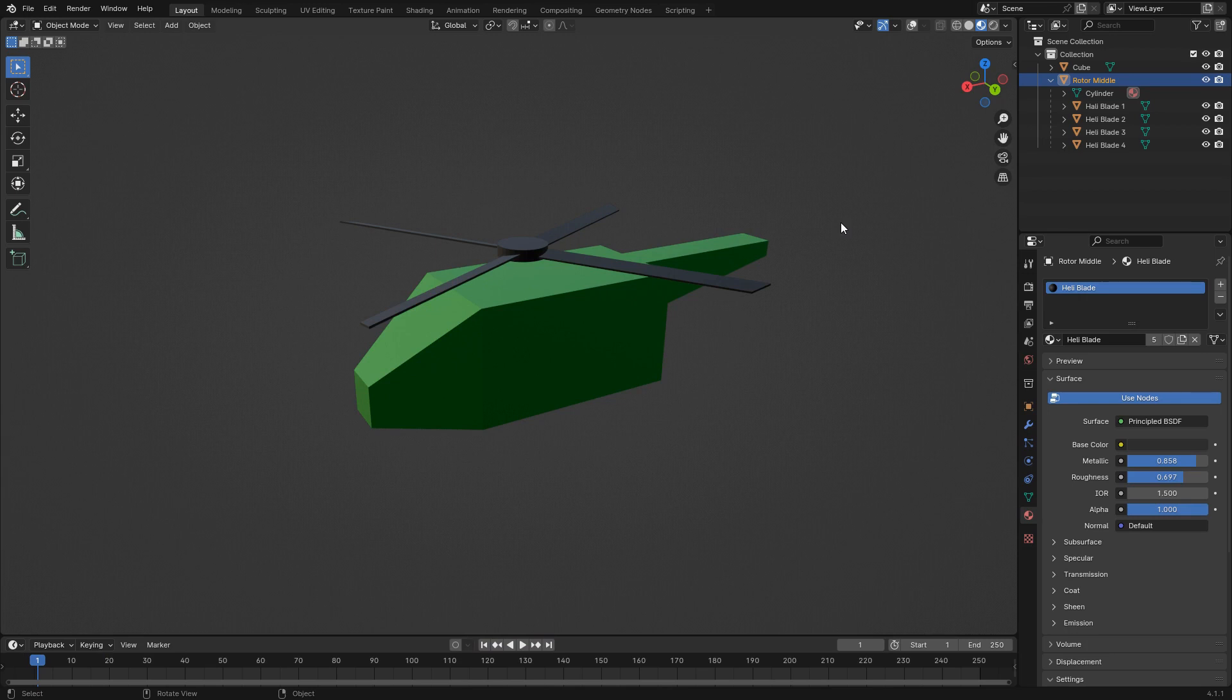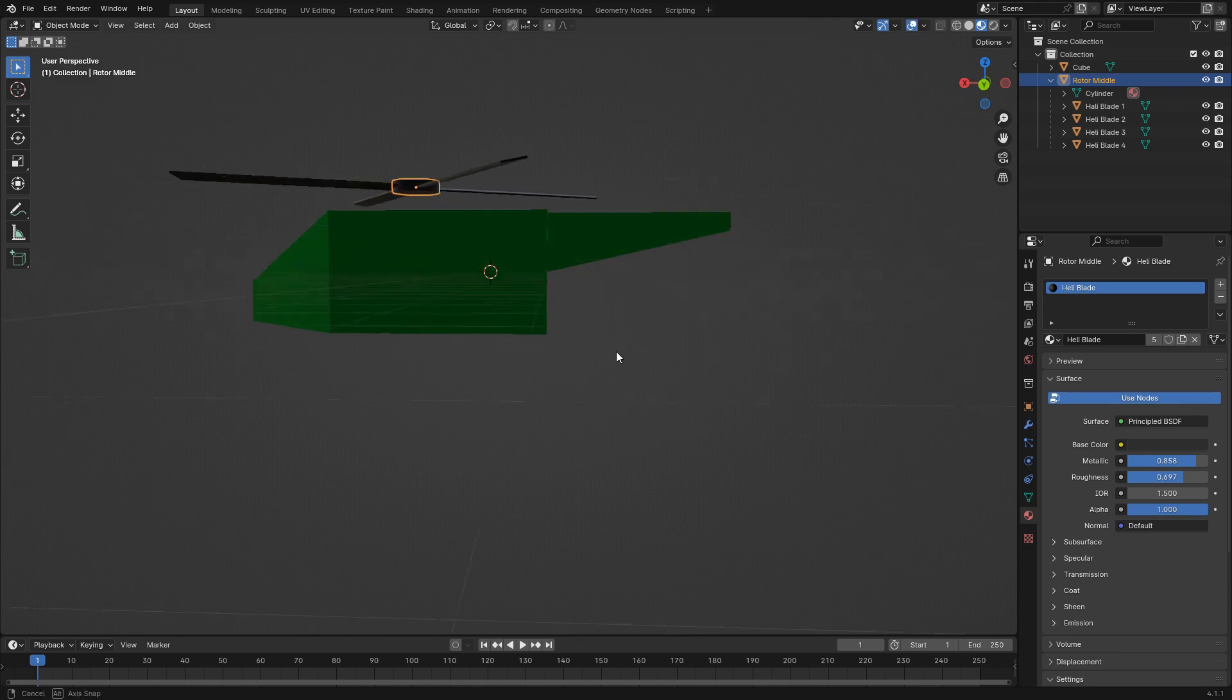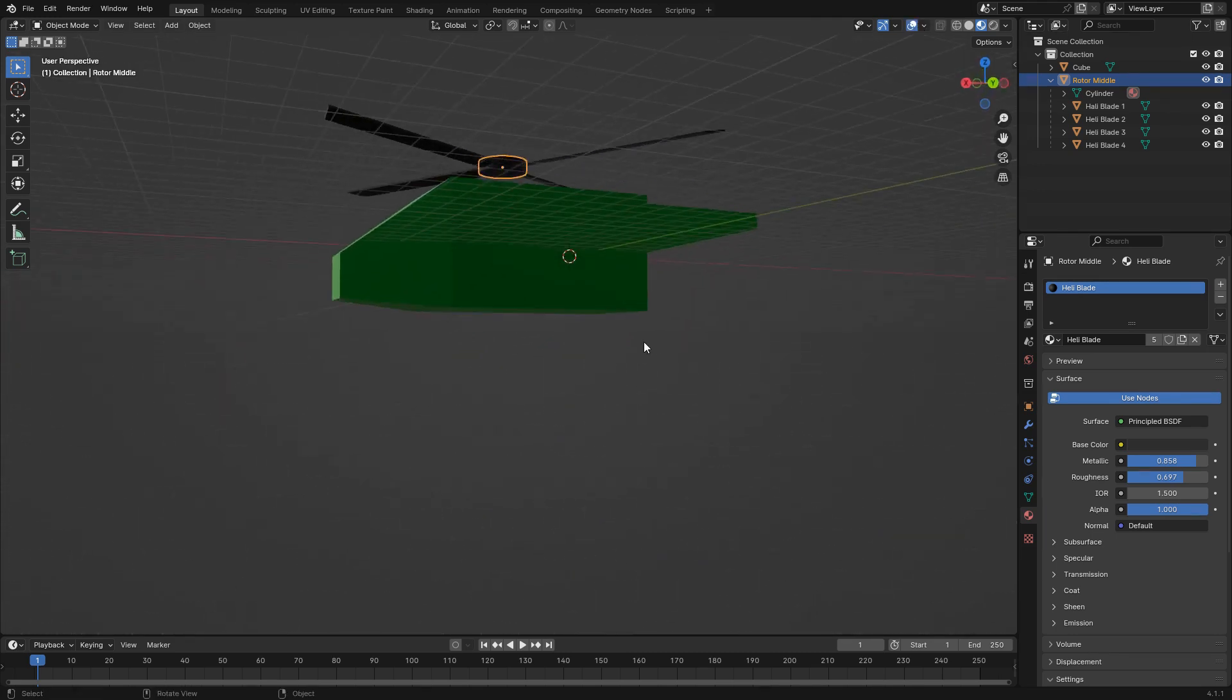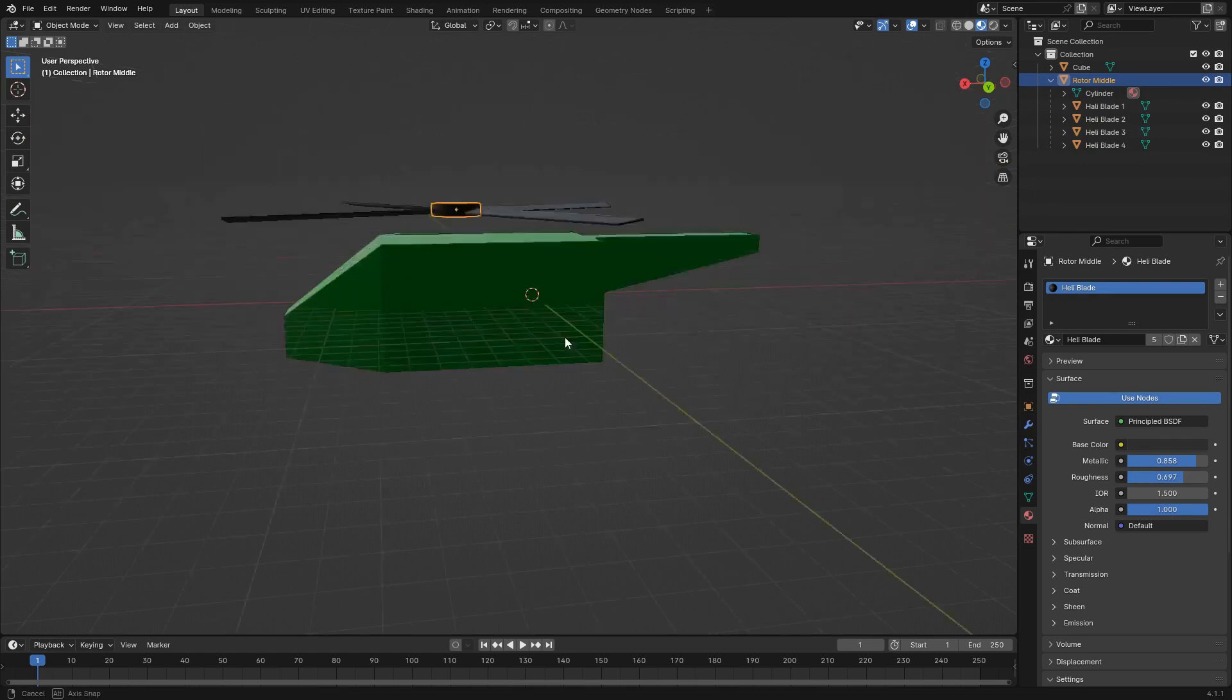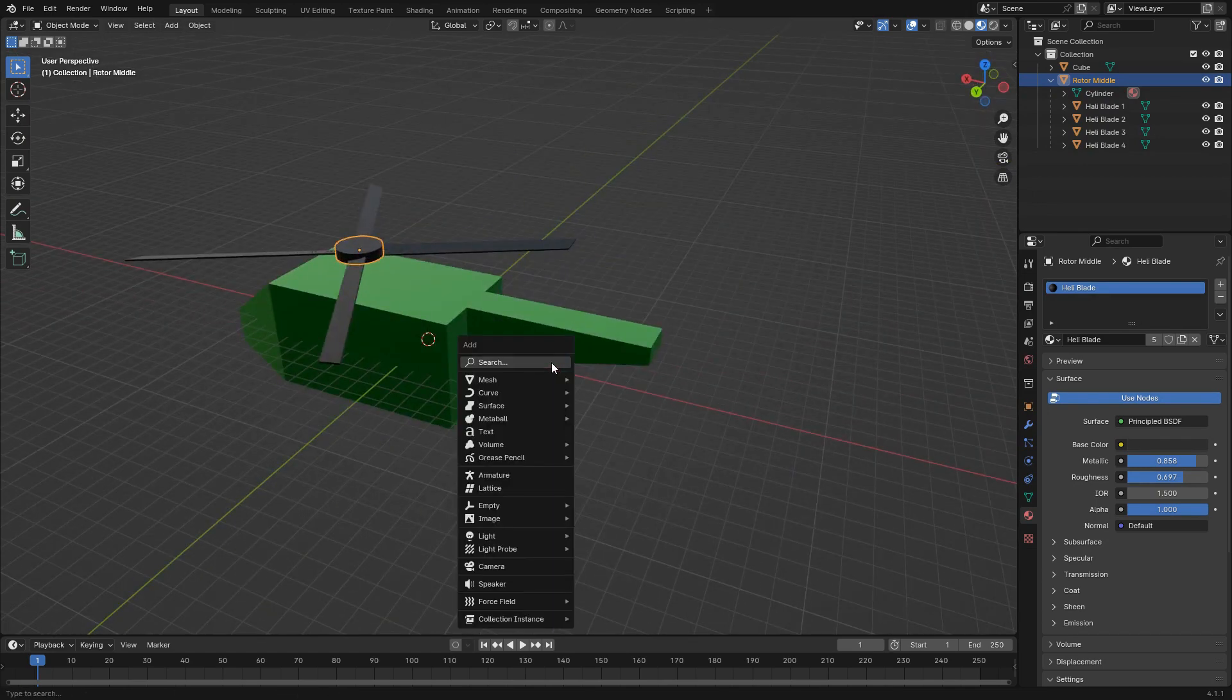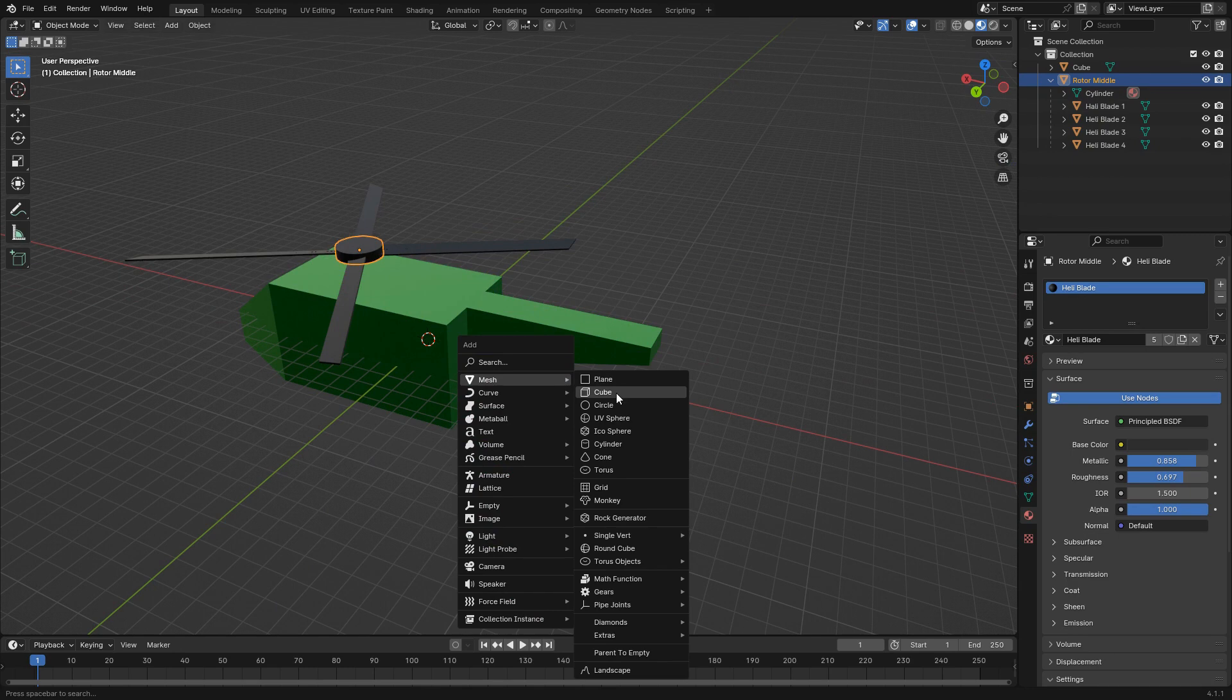Hello everybody, and welcome back to the Blender Journal, episode 3, I'm pretty sure. Today I think what we'll focus on, let's get our gizmos back, we'll probably focus on landing gear.